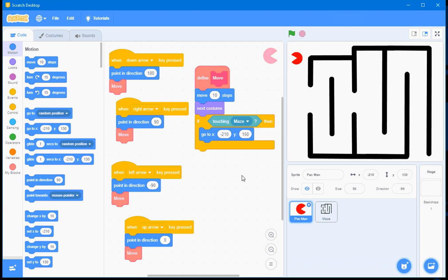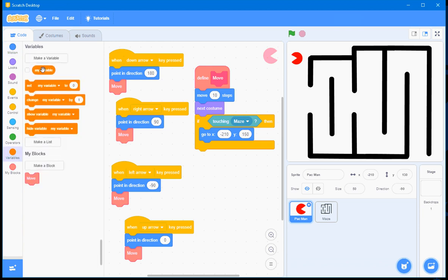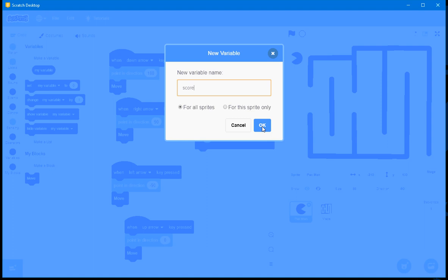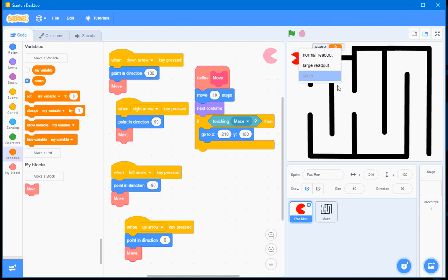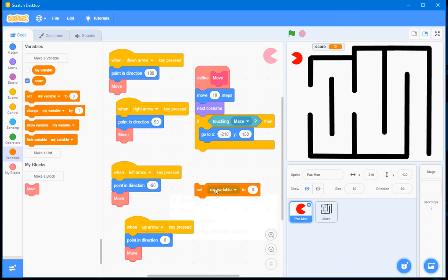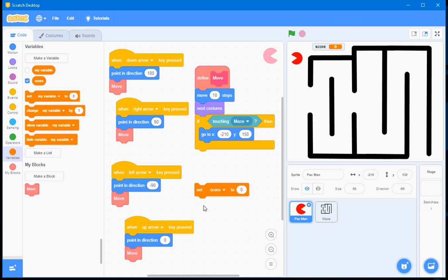But I'm also interested in including a variable here, so I'll click on Variables. I'll click on Make a Variable button. And I'll define a variable named Score for all sprites. I'll click OK. Now, whenever I touch the maze, I want to set Score back to zero.